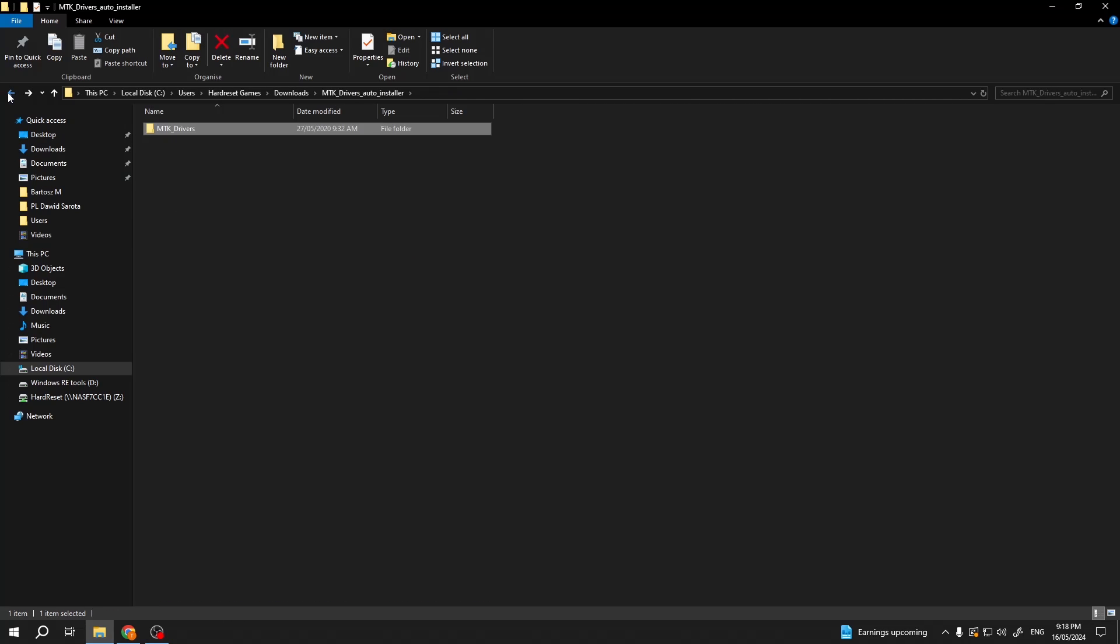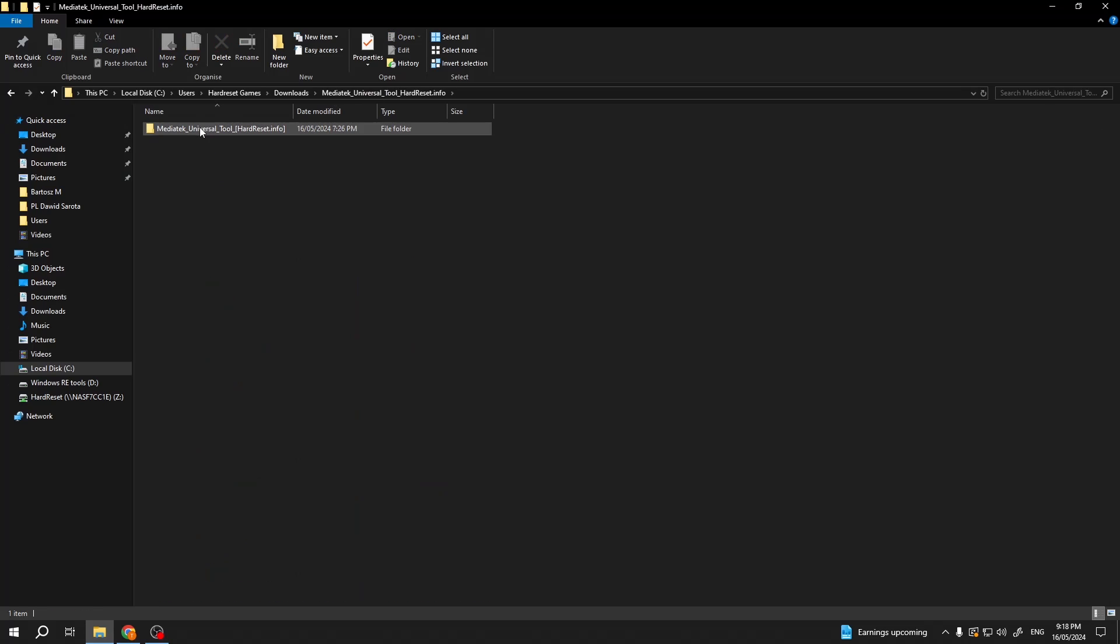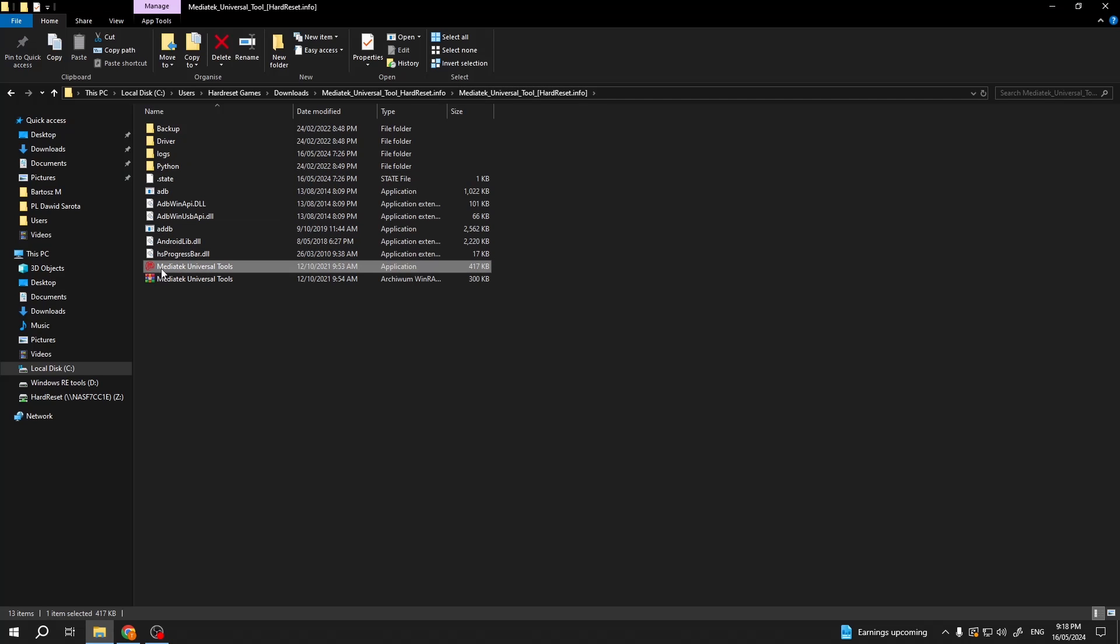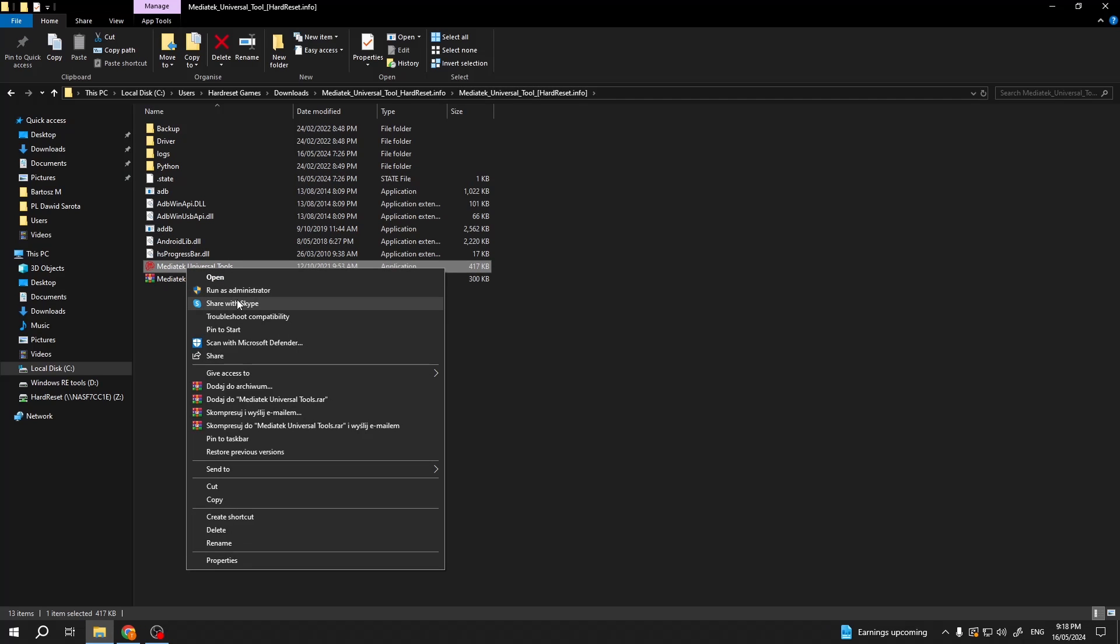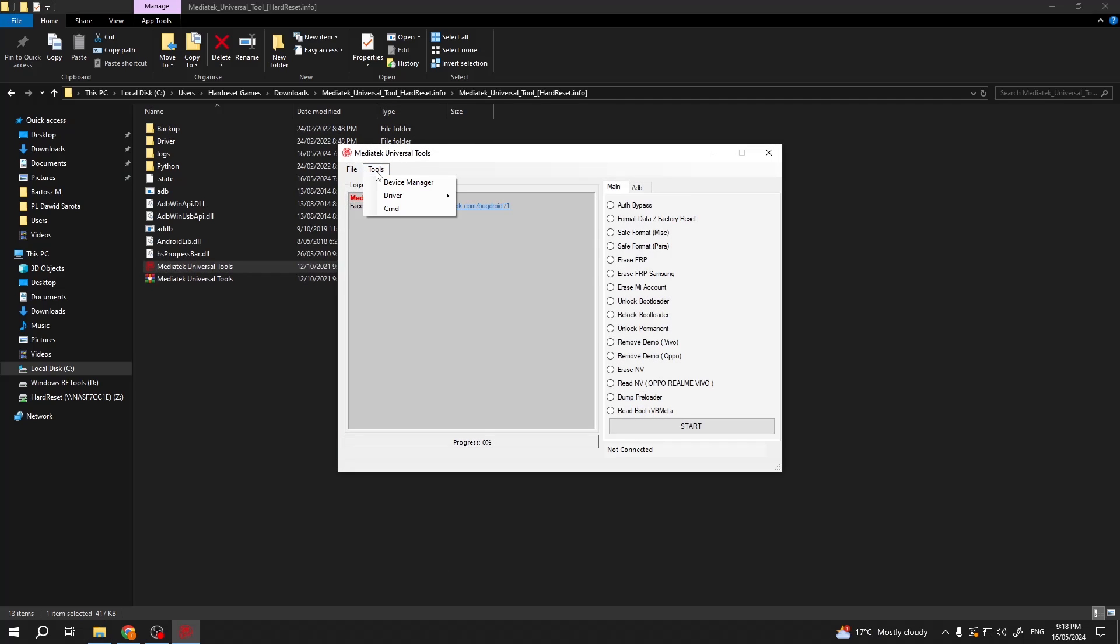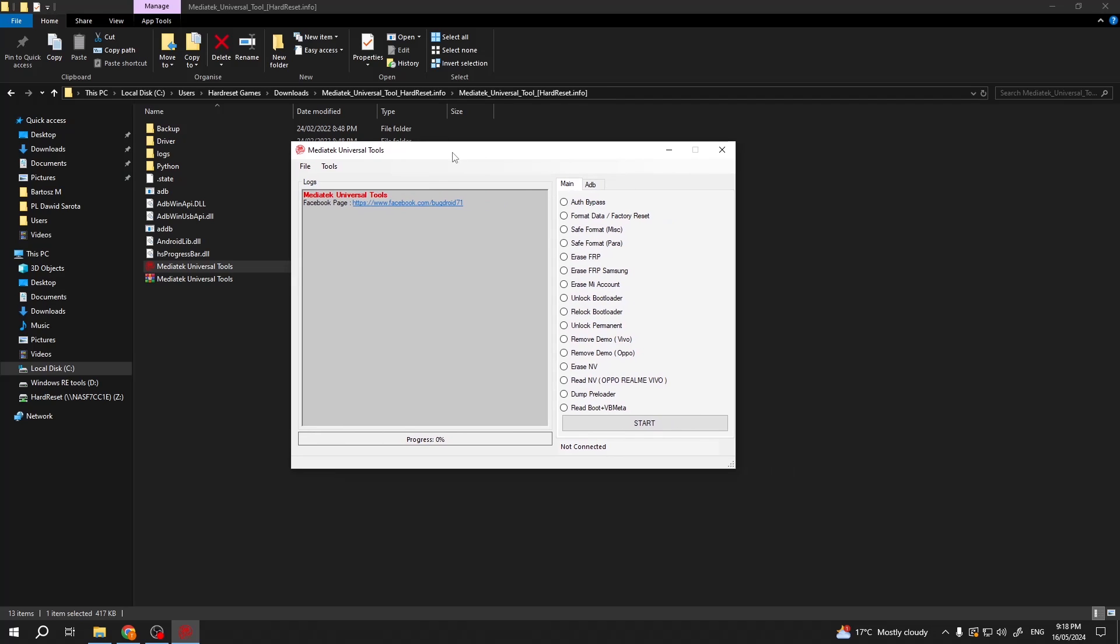If it asks you to reboot your Windows, don't do it just yet. Open up the second program. So the second thing that you have downloaded the Universal MediaTek tool. And in here you want to run MediaTek Universal tool. Right click, run as admin. Select tools, drivers and again select the same x86 or 86 extension that you have chosen with the drivers before. Once you have done so, you can then reboot your computer.